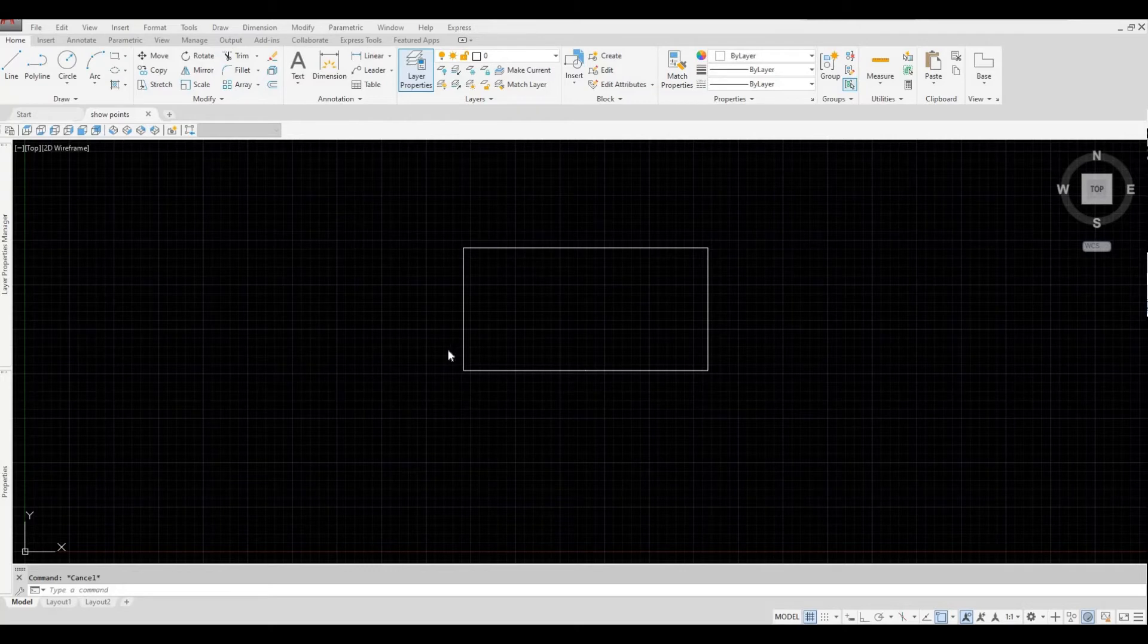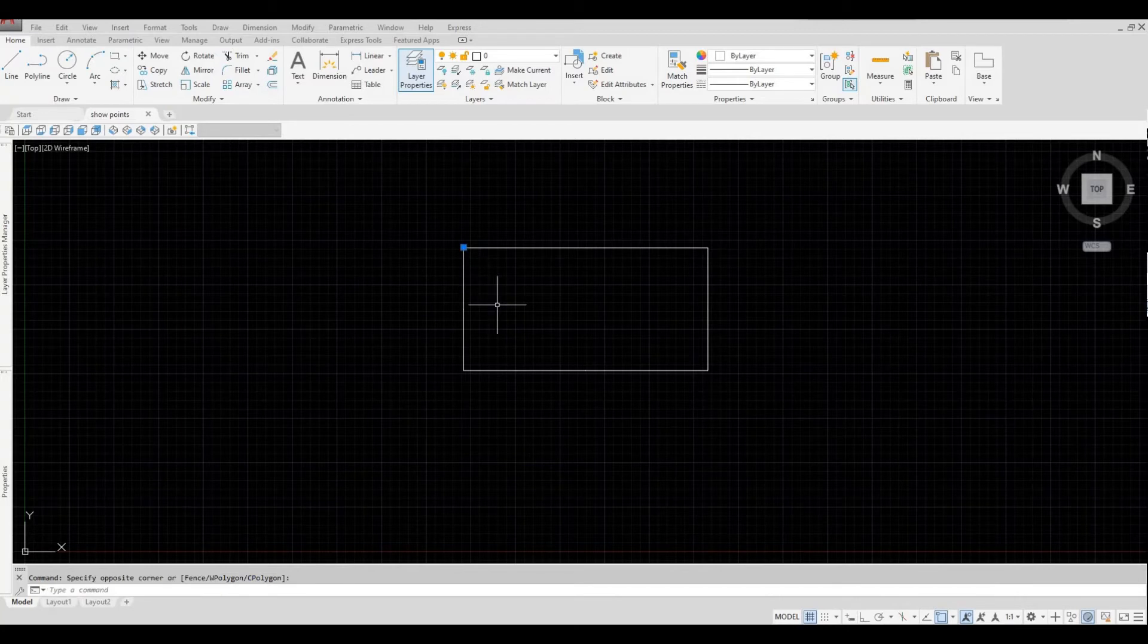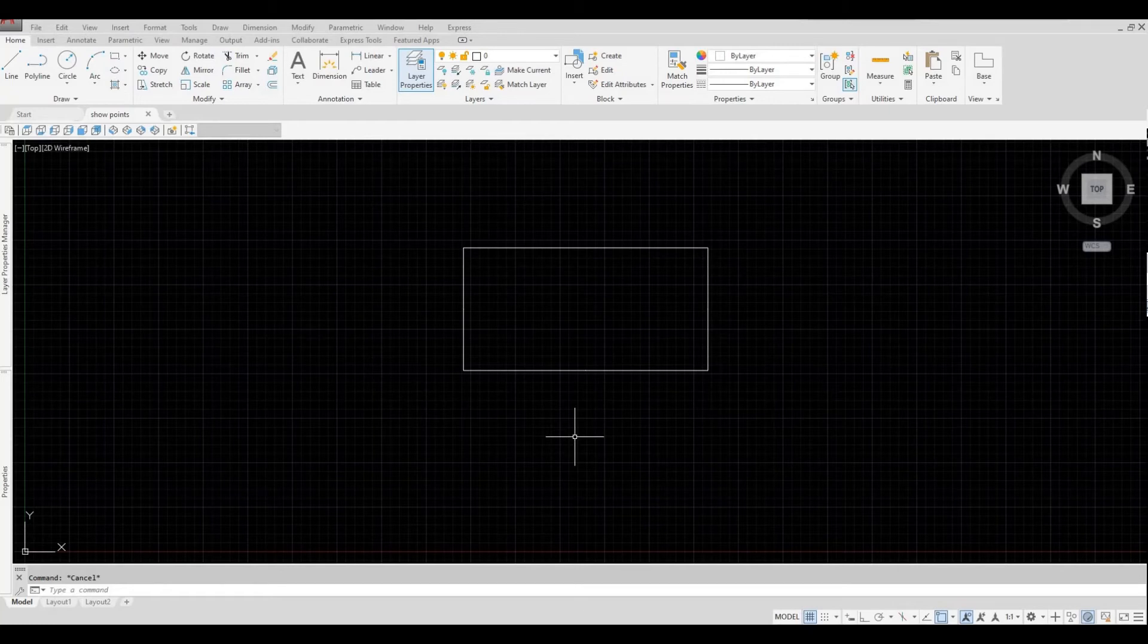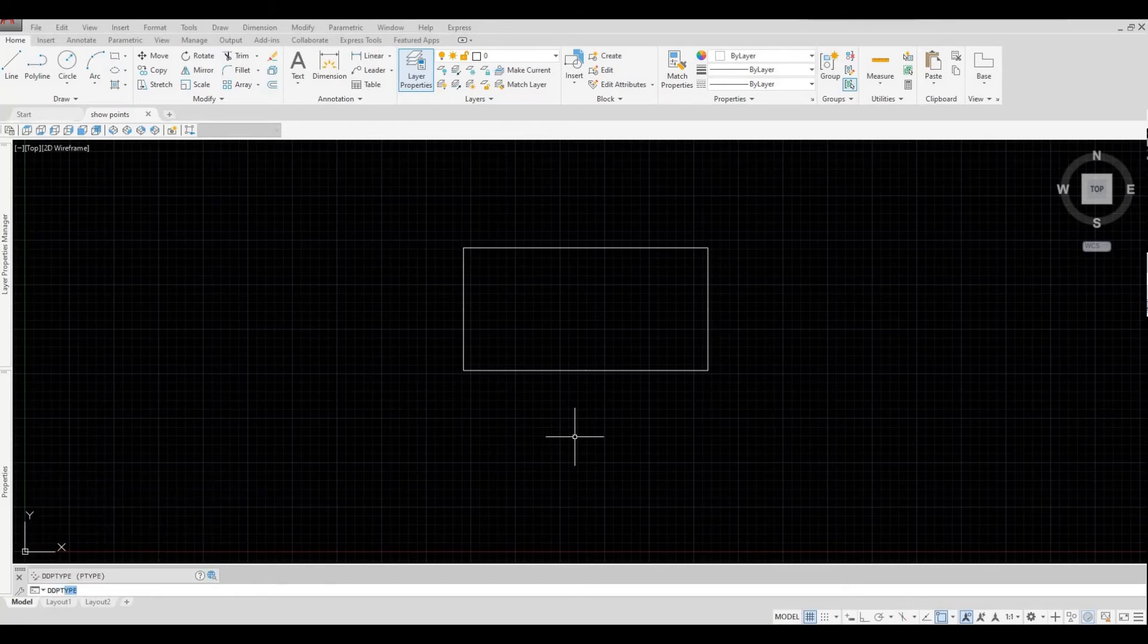As you can see, those points are not visible here. In order for the points to be shown, you will need to type in DDPTYPE.